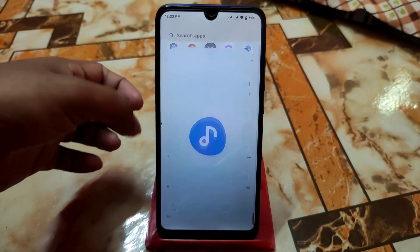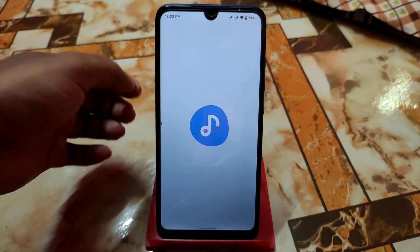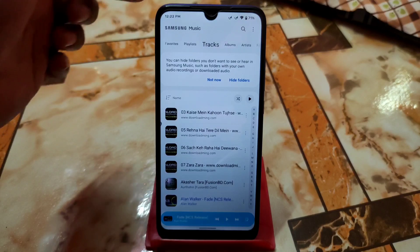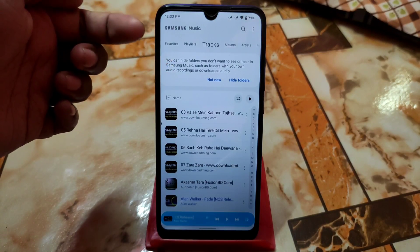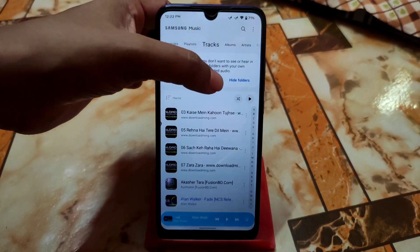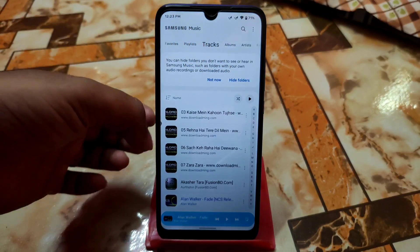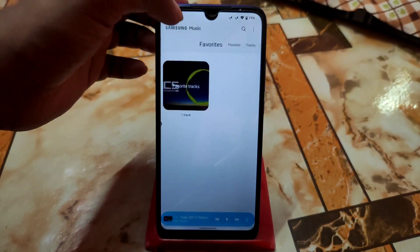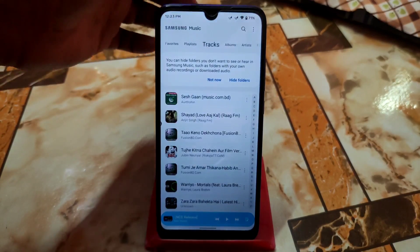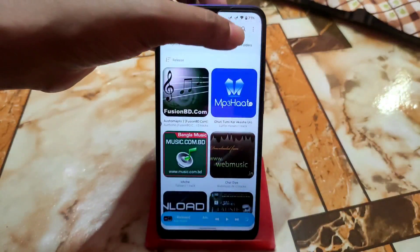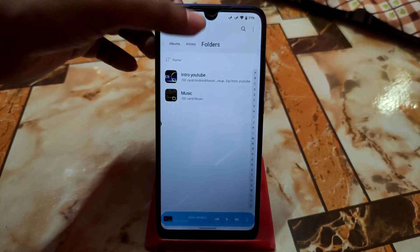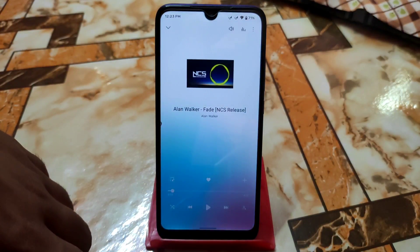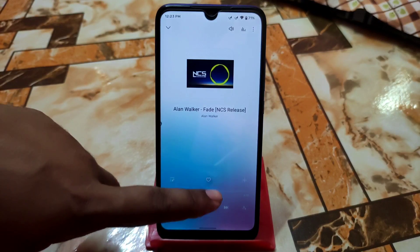Now let me show you the Samsung Music Player. You can see 'Samsung Music' in the top left corner. You can hide folders from here — just select whatever you need. We have Playlist, Favorites, Tracks, Albums, Artists, and Folders. Here are the tracks, and this is the UI while playing music.